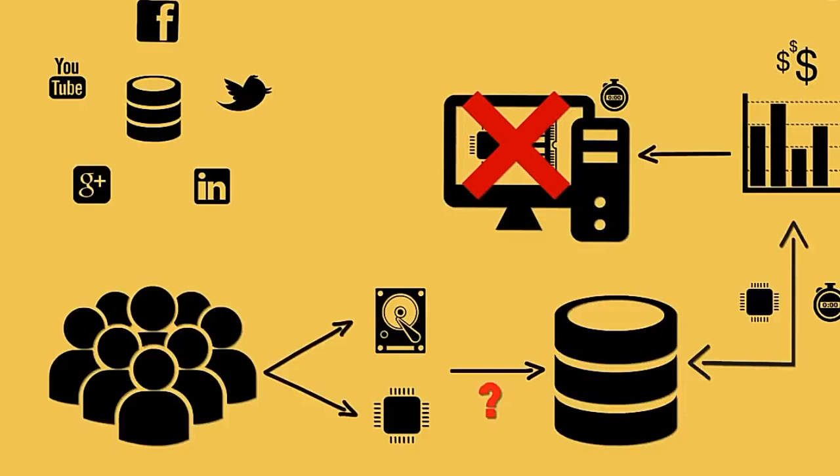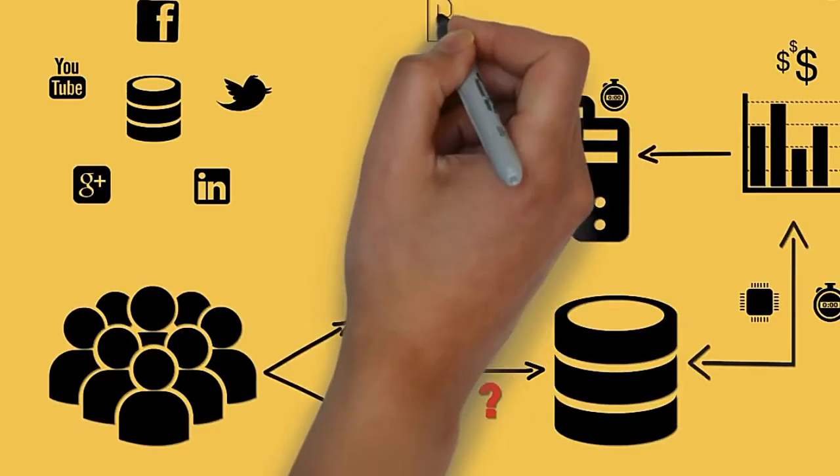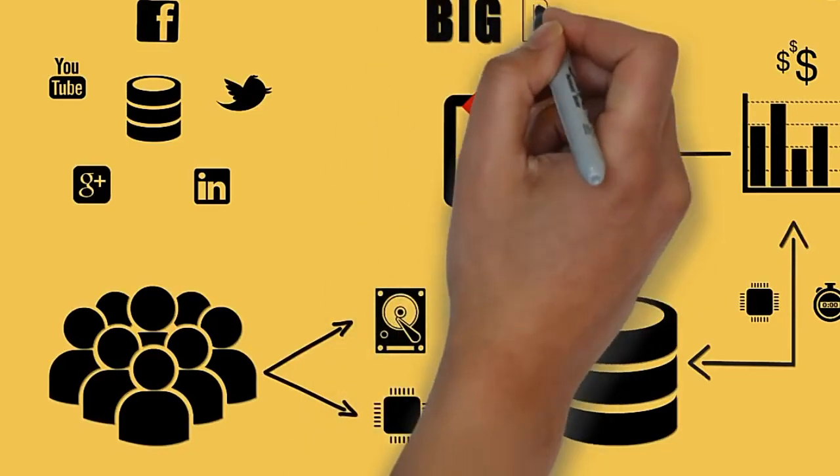This is where Hadoop comes into picture. We would be discussing Hadoop in more detail in the later sessions. Therefore, we can term this huge volume of data as Big Data.